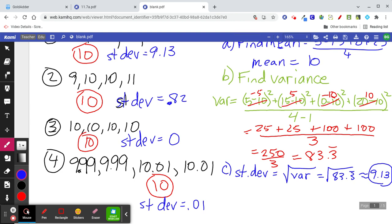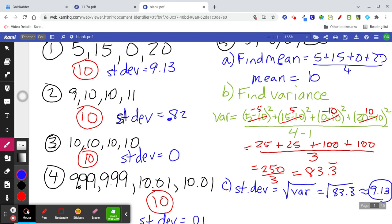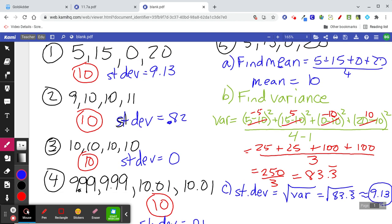The closer the standard deviation is to zero, the closer those numbers are to the mean. A standard deviation of 0.01 tells you the numbers are really, really close to the mean. A standard deviation of 9.13 tells you those numbers are not very close to the mean. Standard deviation is a number that describes how close those numbers overall are to the mean.